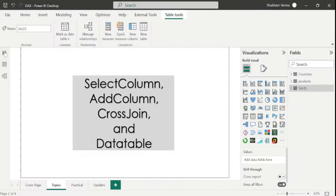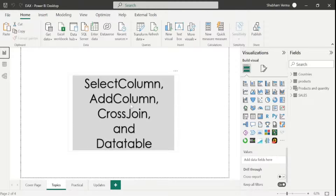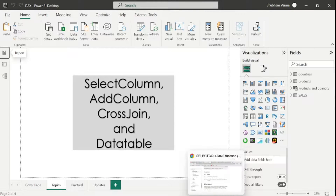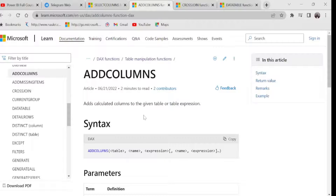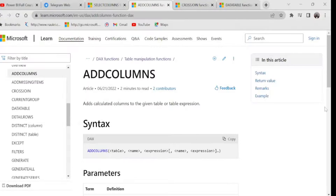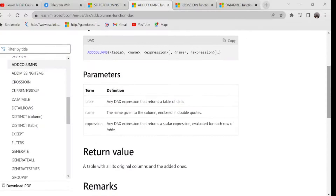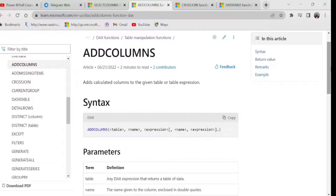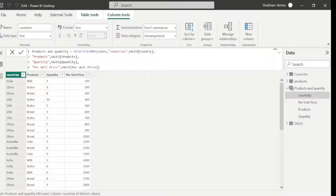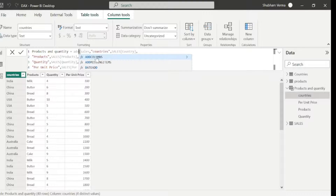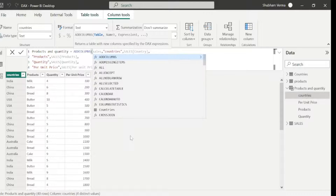In this way you can use the SELECTCOLUMNS DAX function in Power BI Desktop. Let's move towards the next DAX function: ADDCOLUMNS. Going to the reference page, the definition is: it adds calculated columns to the given table or expressions. We have 3 parameters: table, name, and expression. Let's apply this DAX function in Power BI Desktop. I go to data view and rename this measure as addColumns.